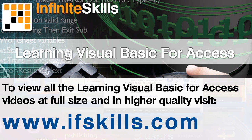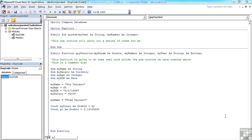This video is just a short extract from the entire course. If you wish to see all of the videos from this series at higher quality and in far larger screen size, head over to ifskills.com.